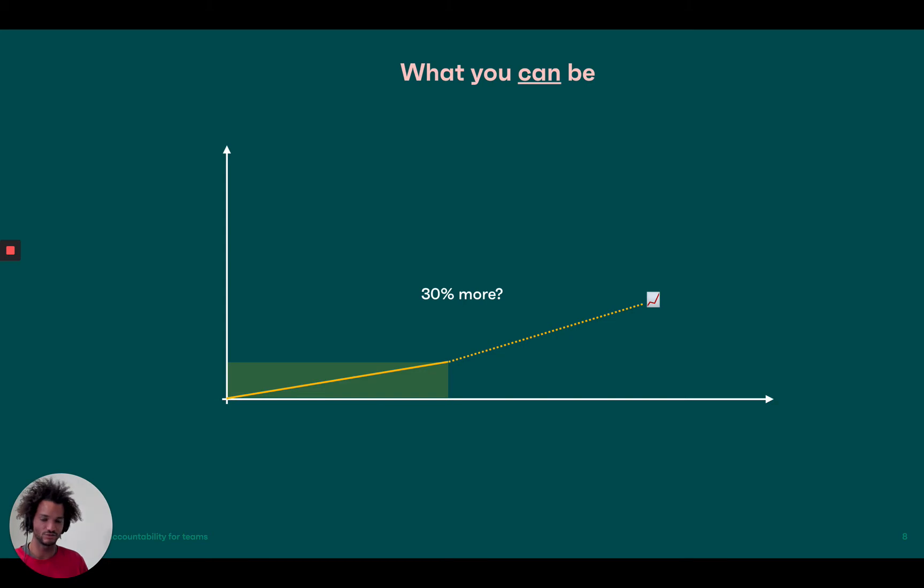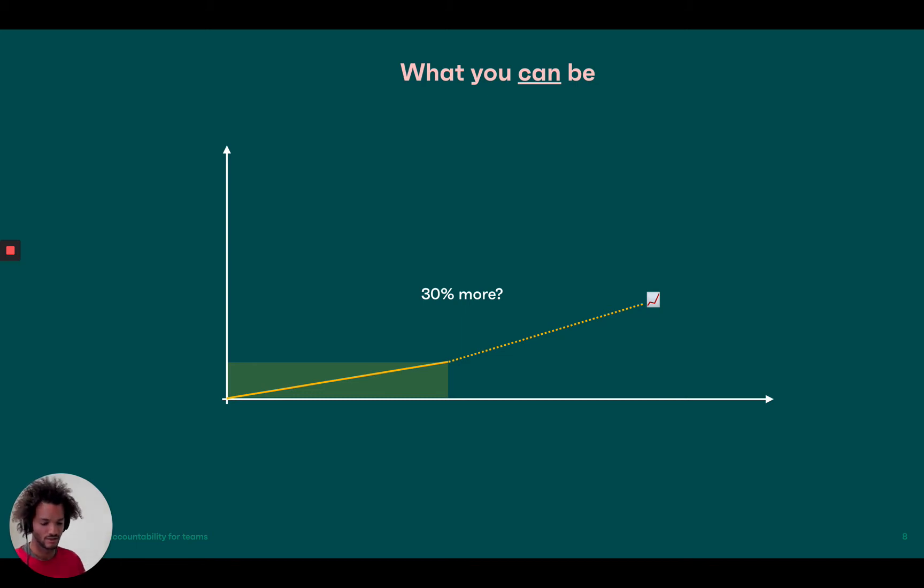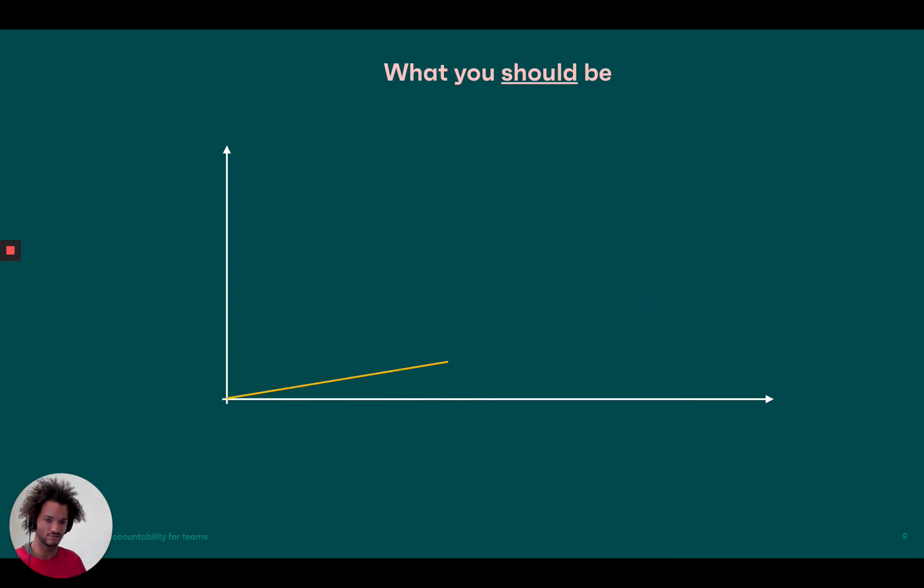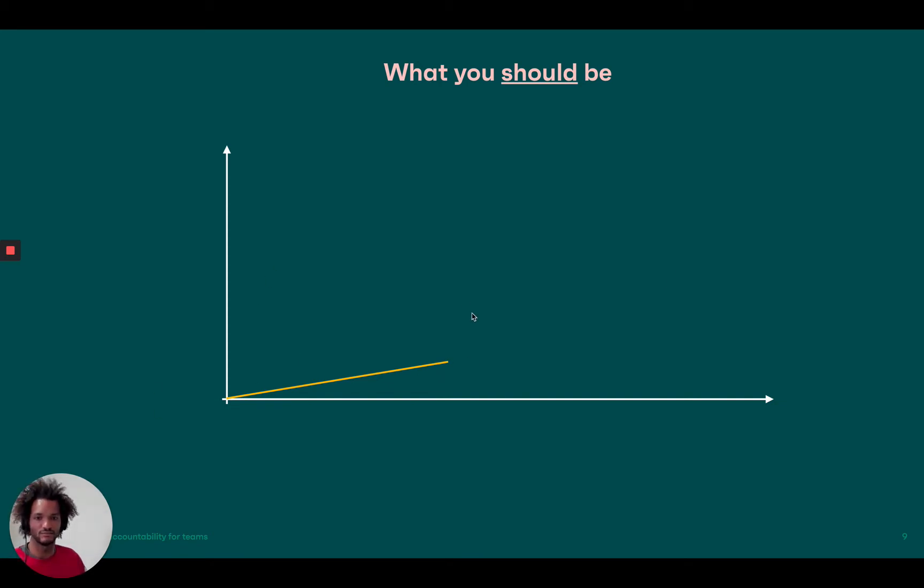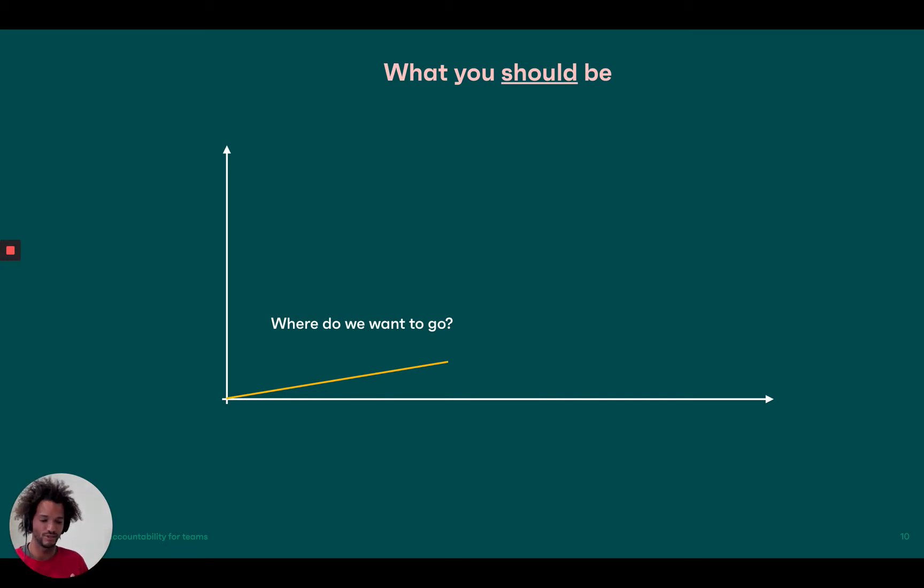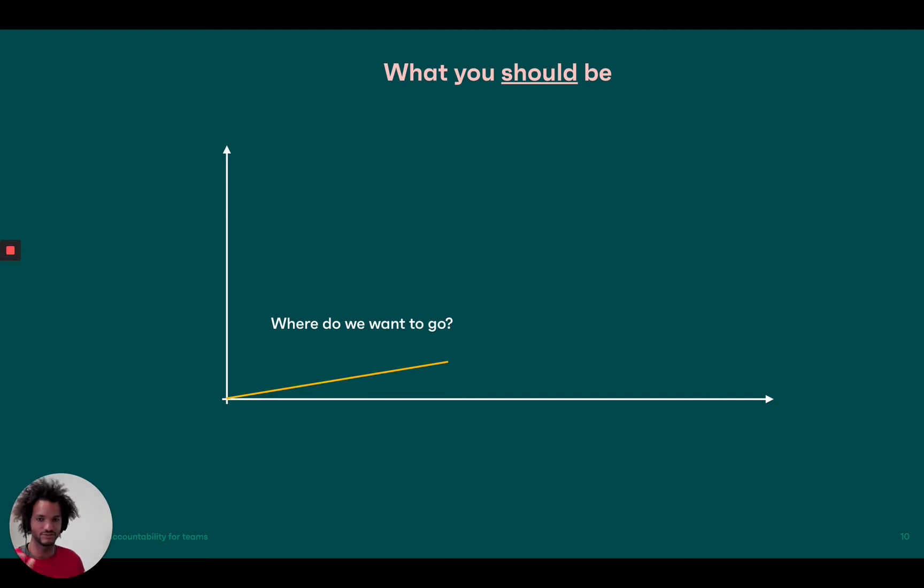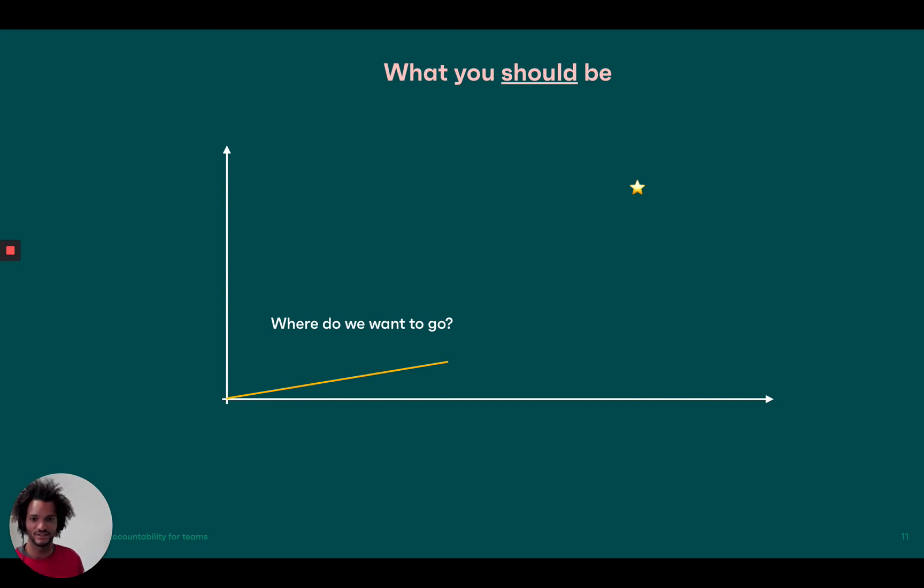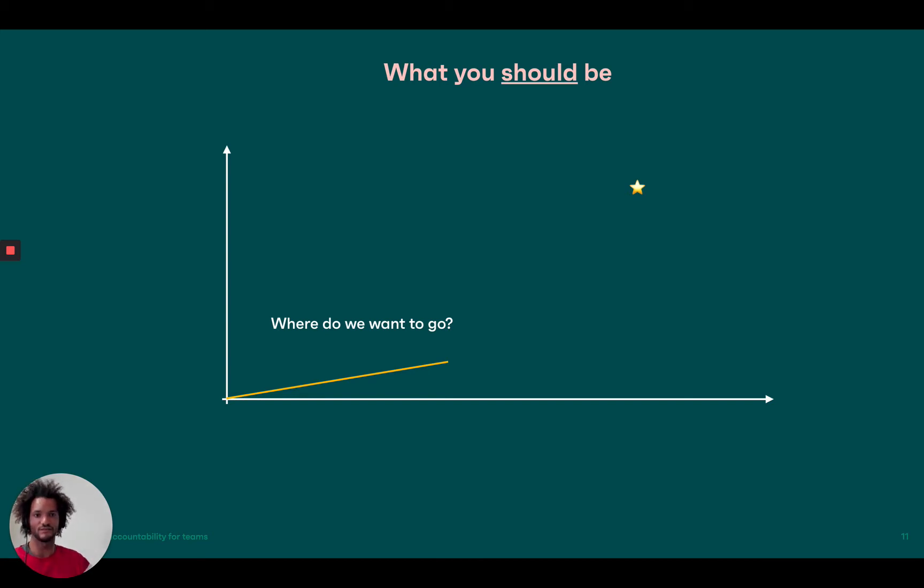But I think this is dangerous because it doesn't really, this is a model that does not ask tough questions. And for what you should be model, you take a different approach, right? So you start the same way, but rather than looking at the past, what you ask is where do we want to go? So what do we need to be as a business considering our ambition? And this is going to set a North star in the future. And usually that North star is way higher than what you would have if you did just an incremental improvement, like a 30% improvement on what you've achieved so far.